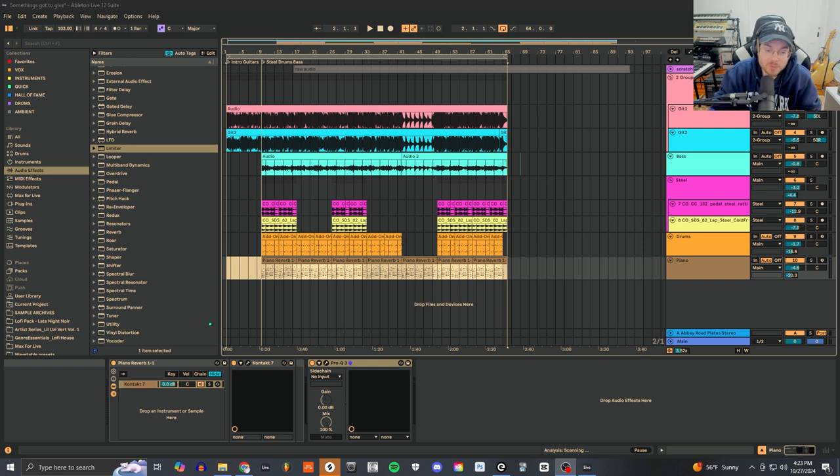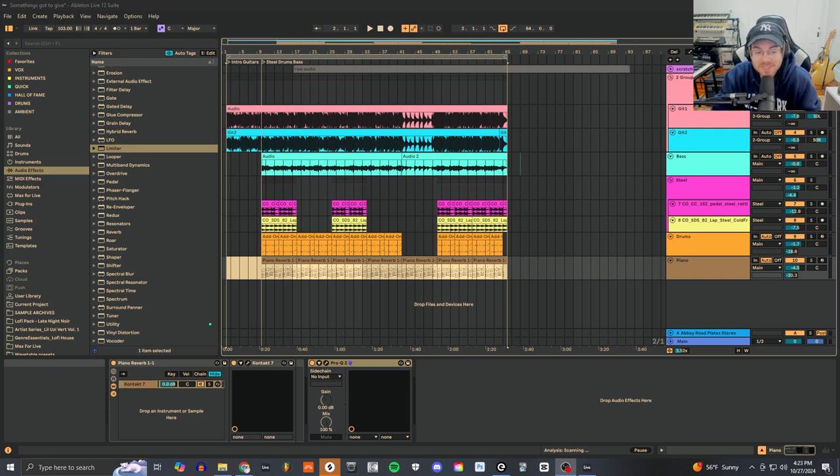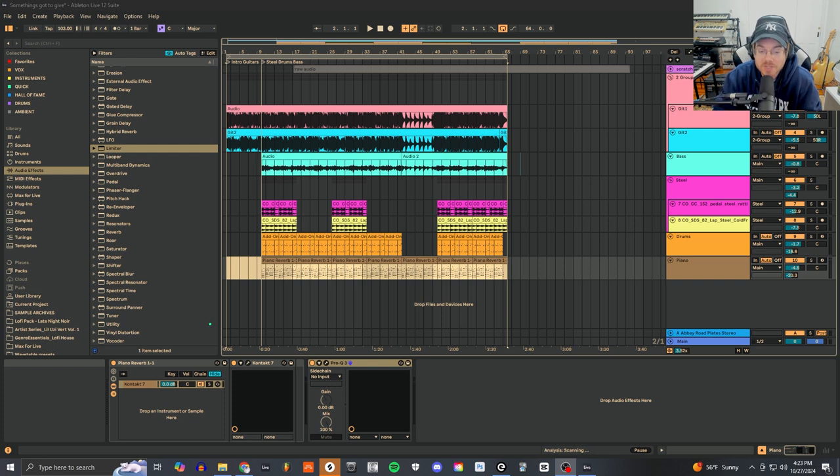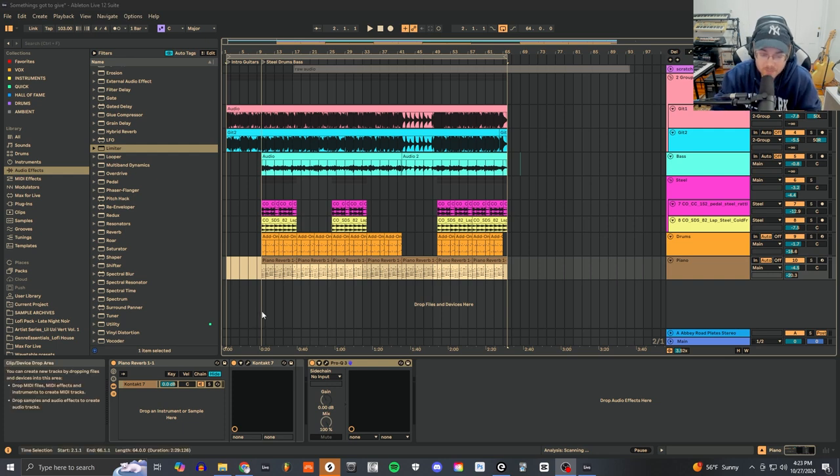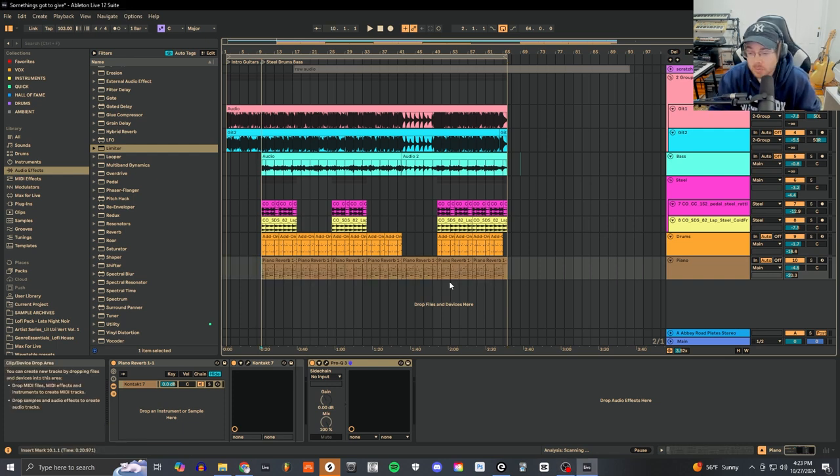Hey what's going on music producers, welcome back to the Patreon. Today we're covering a really fun audio engineering topic: MS processing. Now what is MS processing?